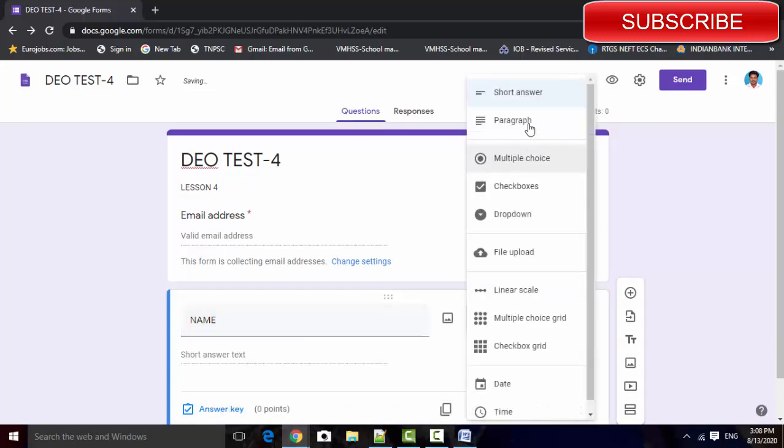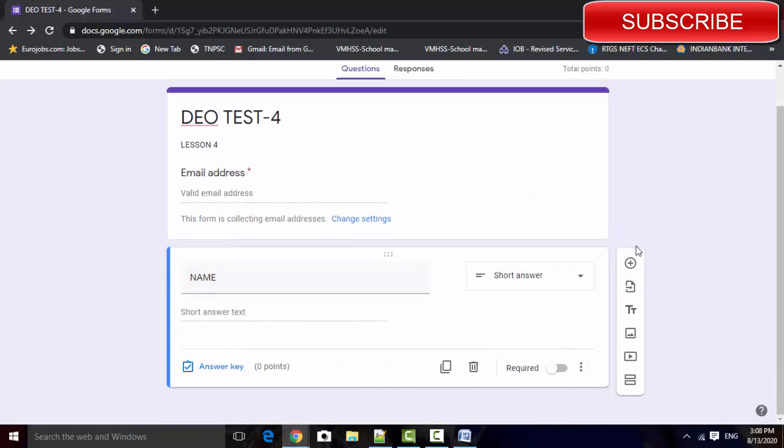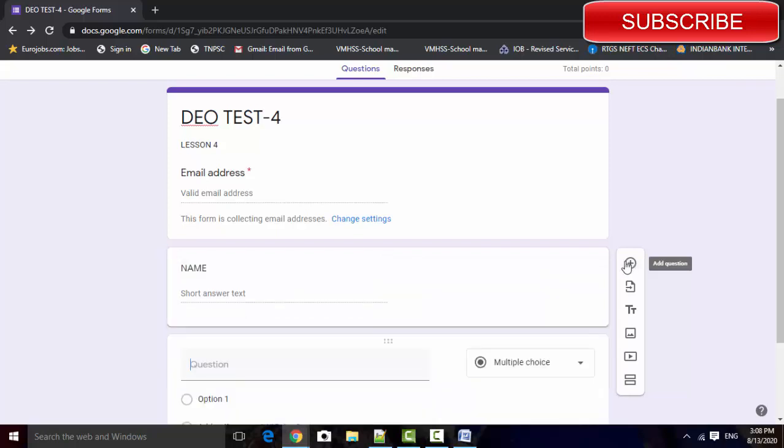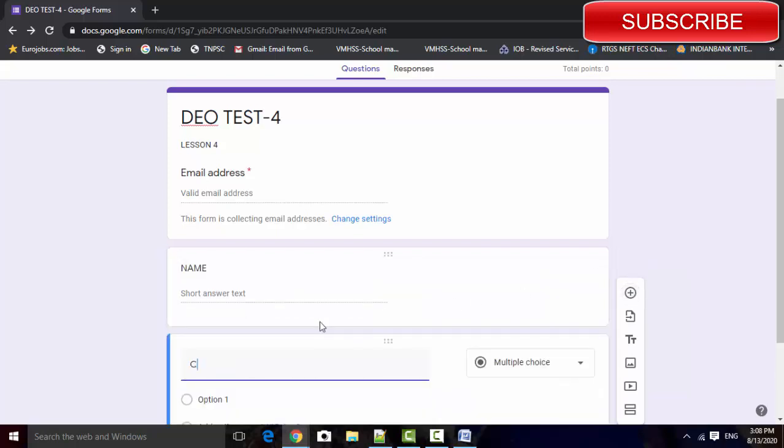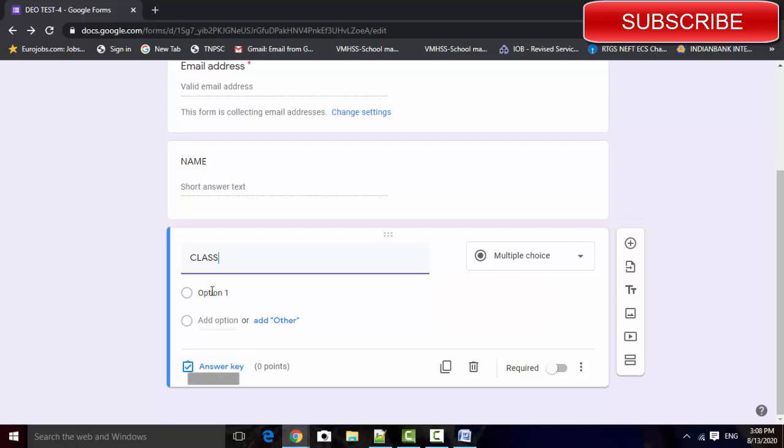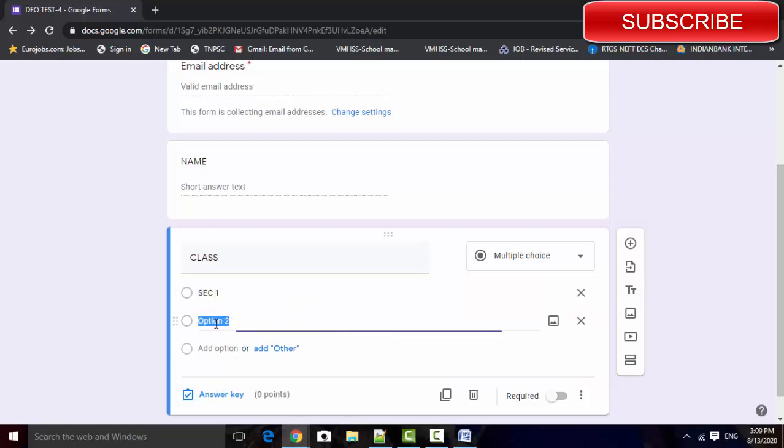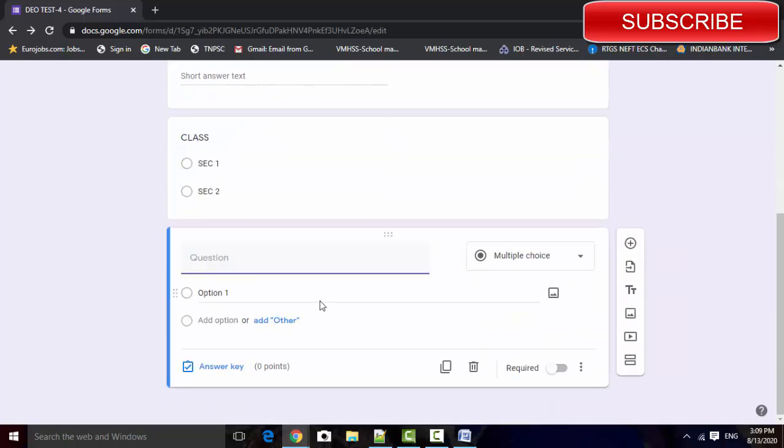Change the multiple choice into short answers. Add class field, set the secondary one and secondary two. Change your classes based on your exams. And start the questions and answers here.